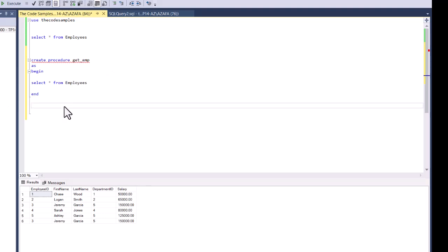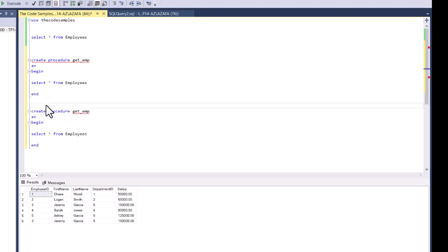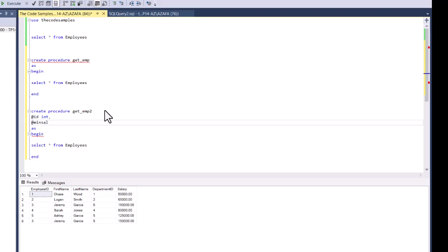In this first example, I created a very basic stored procedure with no input parameters. But we can also create a stored procedure with input parameters. I'm going to create another stored procedure and call it emp2, since get_employees is already taken. Here I'll declare our input parameters: @ID as the parameter name with data type integer, and another one called @min_sal with data type integer as well. So this stored procedure takes two inputs: ID and minimum salary. The syntax uses the @ sign followed by the parameter name.